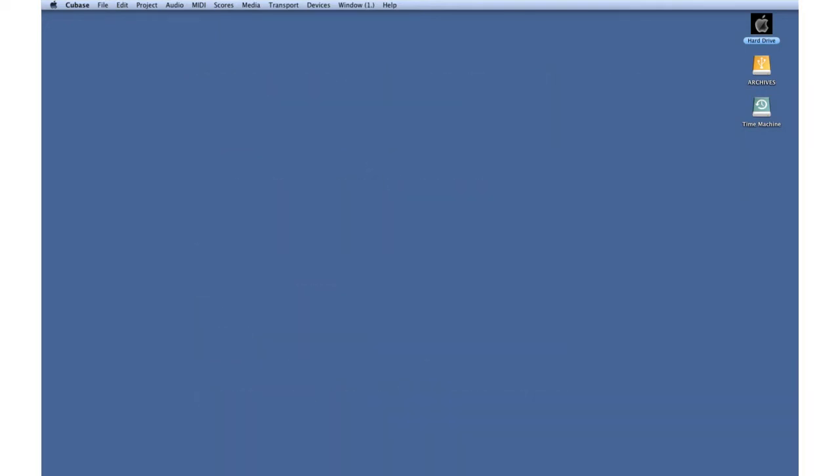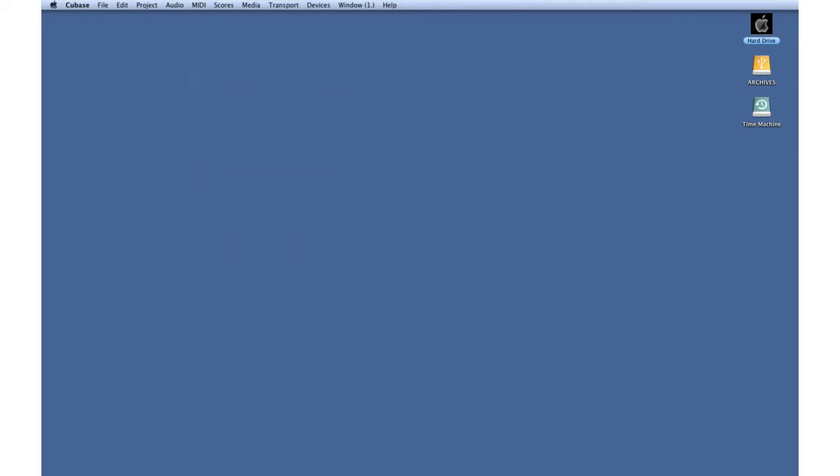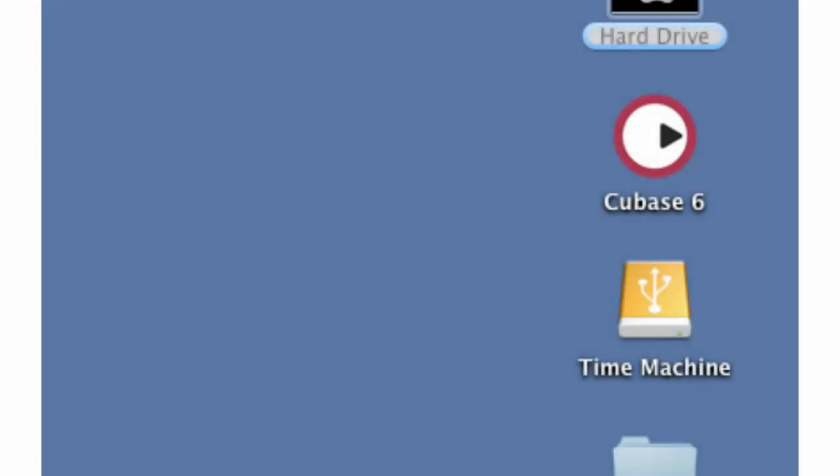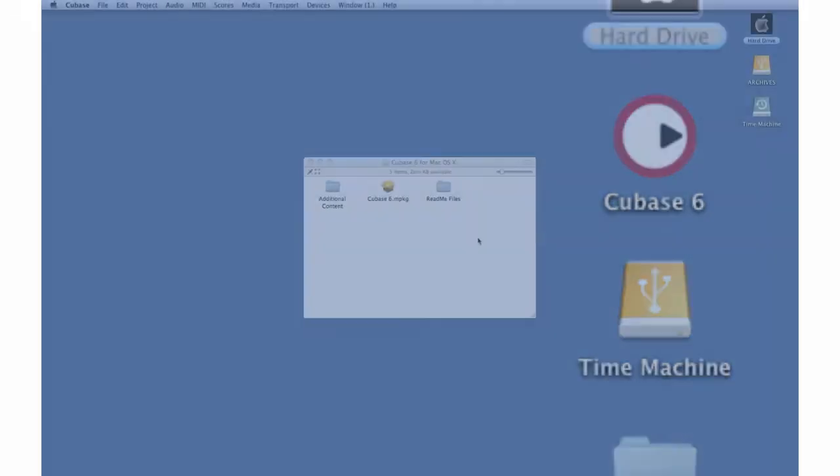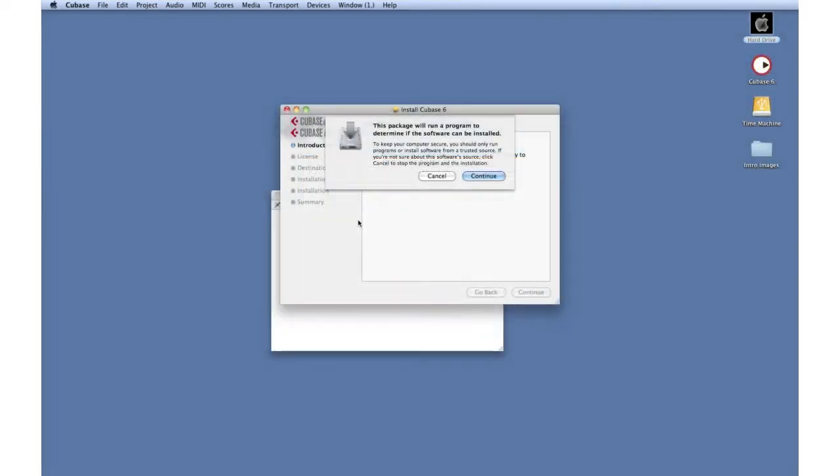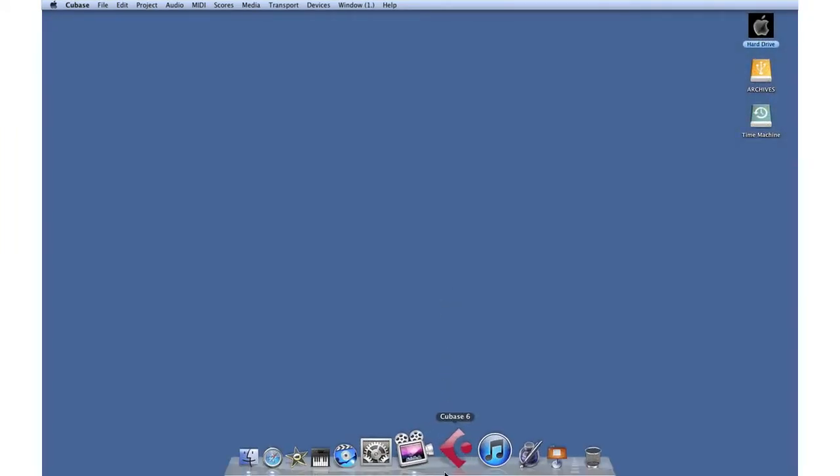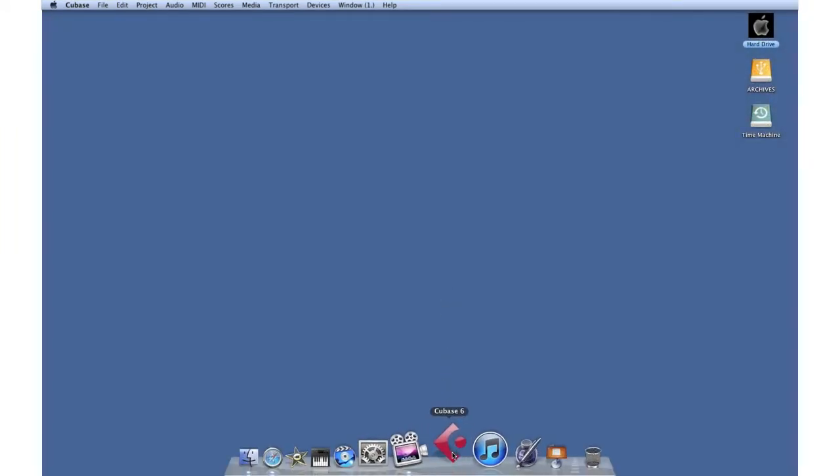Configuring the software is a very simple three-step process: installation, activation, and registration. Place the installation CD into your computer and follow the on-screen prompts. Activate your license and register the software immediately. Once Cubase is installed, double-click its icon to launch the program.